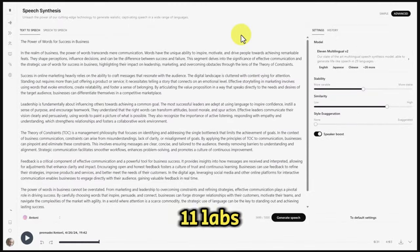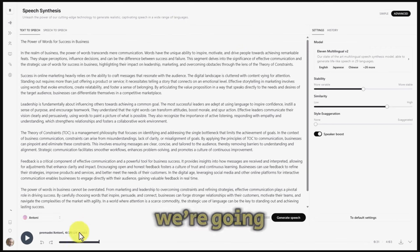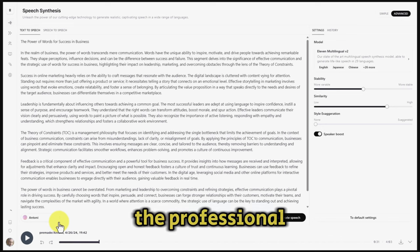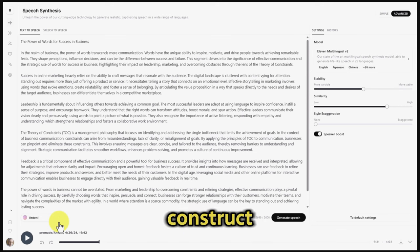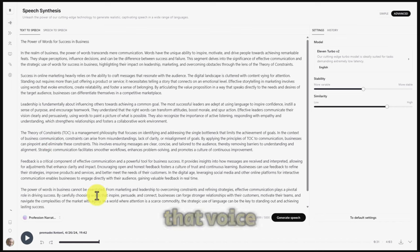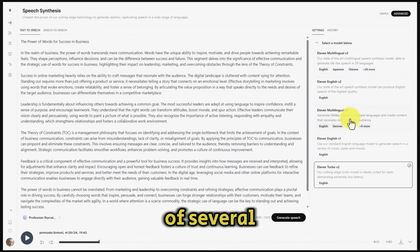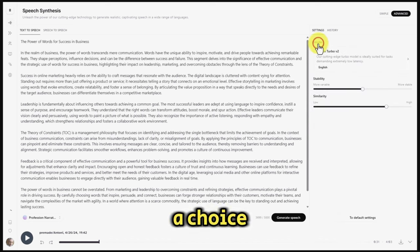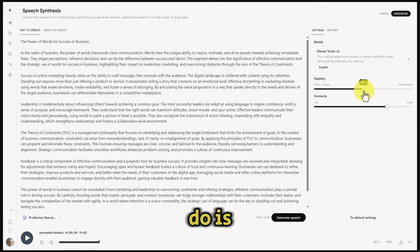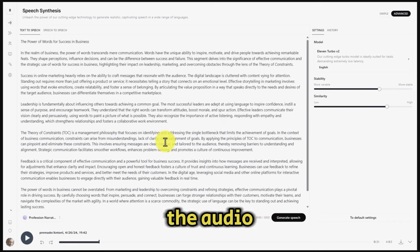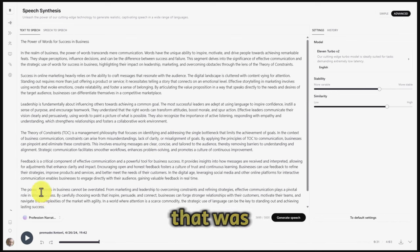The next steps in ElevenLabs will require a paid account. We're going to go to the voice area and choose a cloned voice — specifically the professional voice that ElevenLabs constructs, not the instantly cloned voice. We're then going to turn on that voice. Clicking inside the model area lets us use one of several models; we'll go with the default. We're going to increase the stability setting so the model remains stable over time.